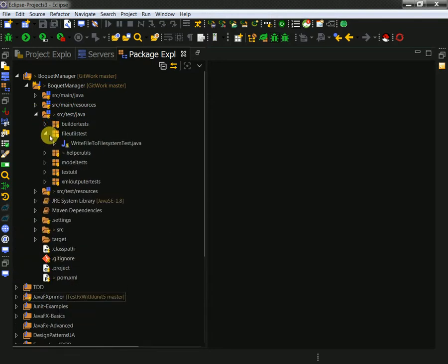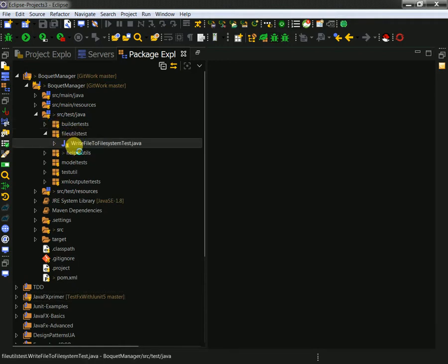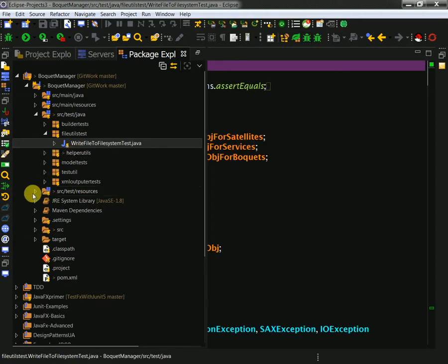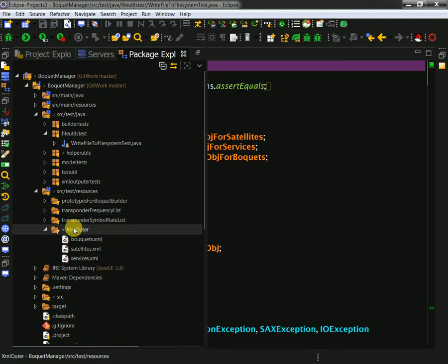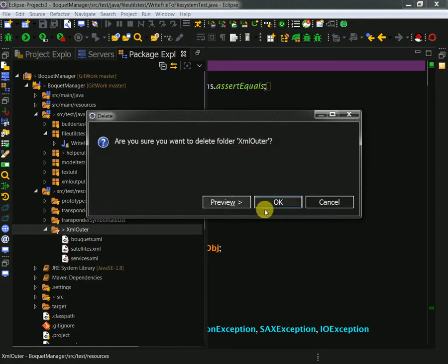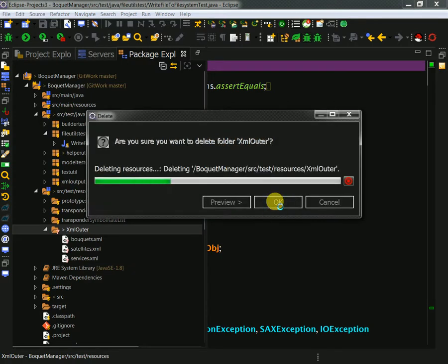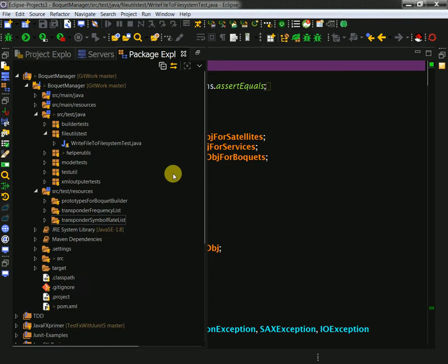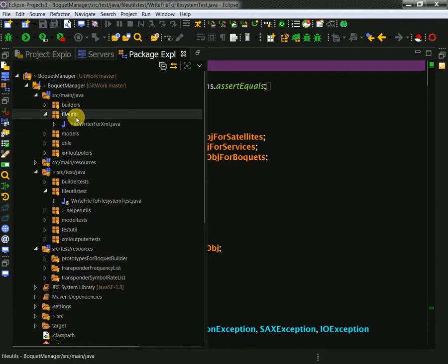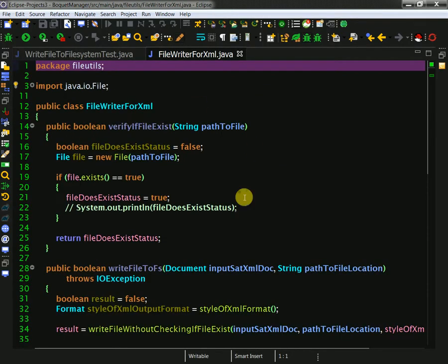I created a package called file utility list and I created my tests. Let me quickly open the file writer here - file utils. This is the actual implementation.